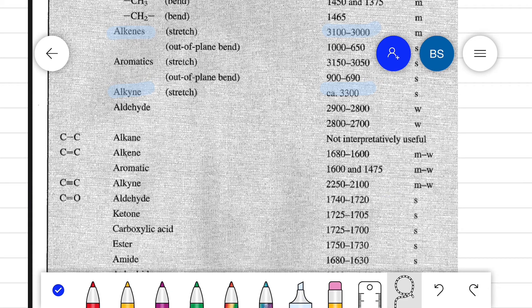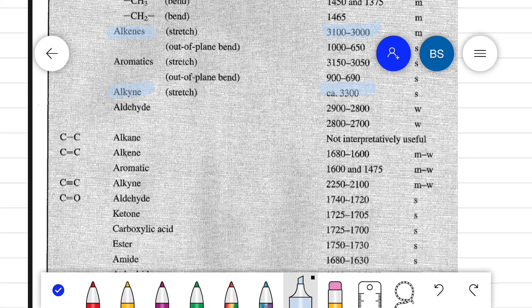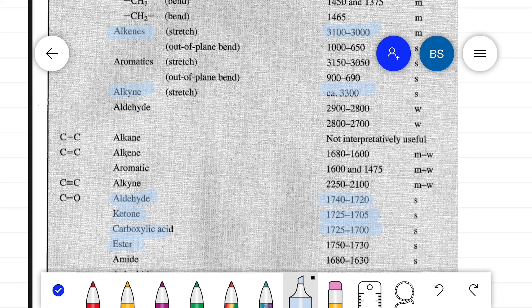The C=O bond of an aldehyde shows an absorption peak at 1740 to 1720 cm⁻¹. In a ketone, the C=O bond shows an absorption peak at 1725 to 1705 cm⁻¹. In a carboxylic acid, the C=O absorption peak shifts to 1725 to 1700 cm⁻¹.